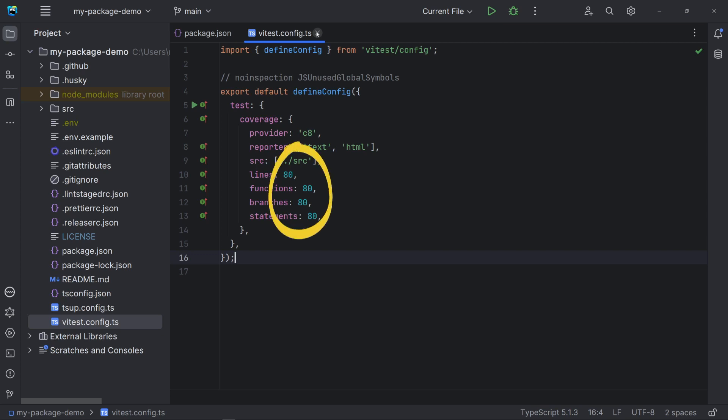And then, we have our percentage thresholds. For example, here it's expected that the tests execute at least 80% of the lines in our code. Just to understand branches, when we have a conditional as an if, we have different branches of execution that should be tested.